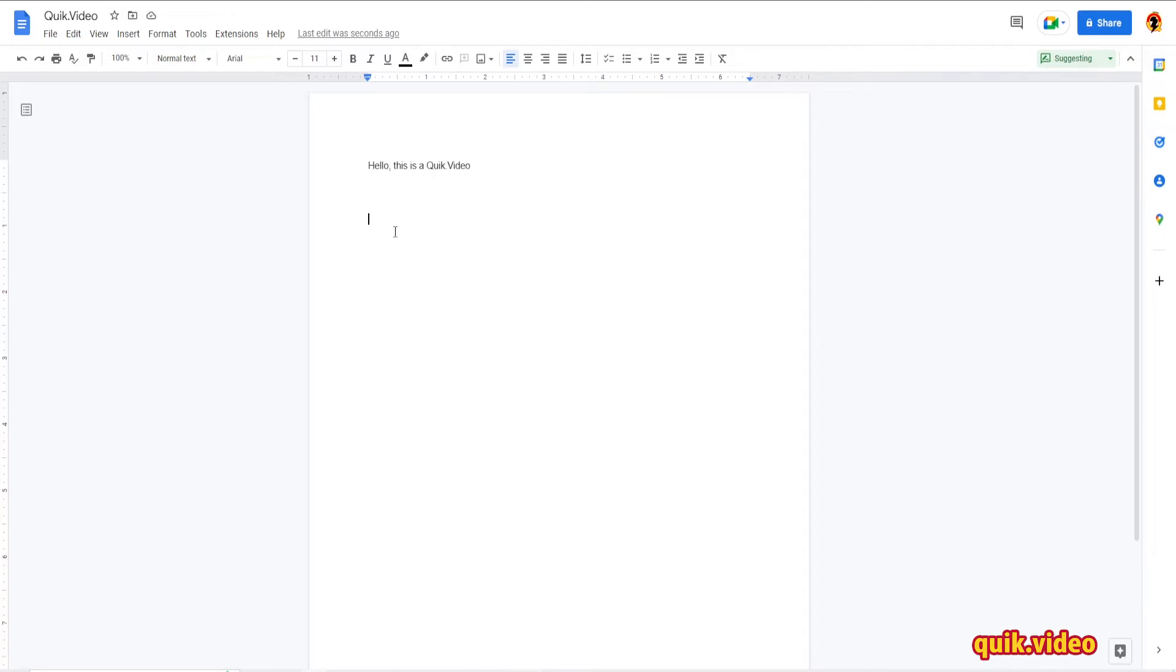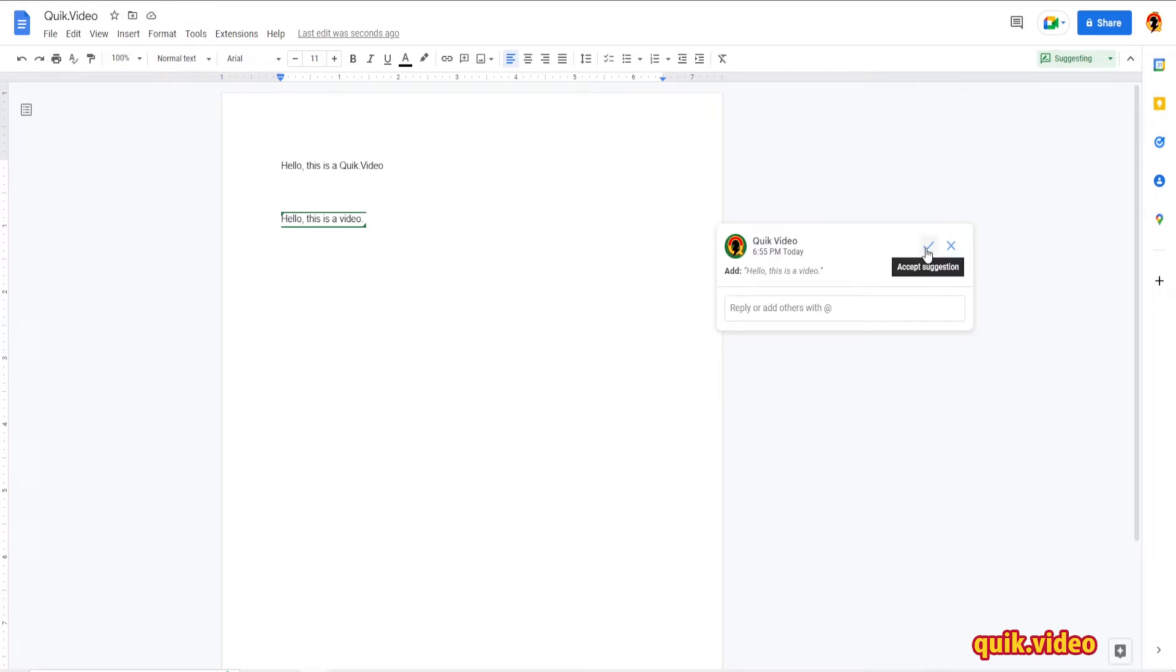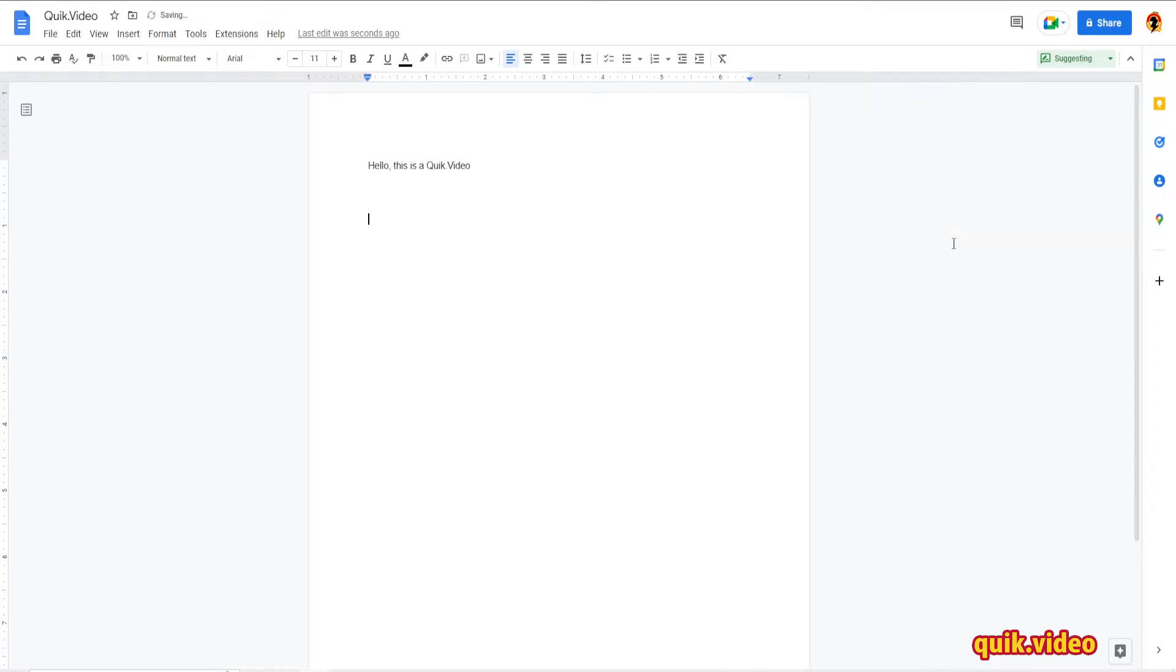So I'm gonna write in my document, hello this is a video. As you can see here, a little window pops up saying I added a sentence, hello this is a video. I now have the option to accept and add the sentence to my document, or reject and delete the sentence from my document. If I accept it, it stays. If I reject it, it gets deleted like so.